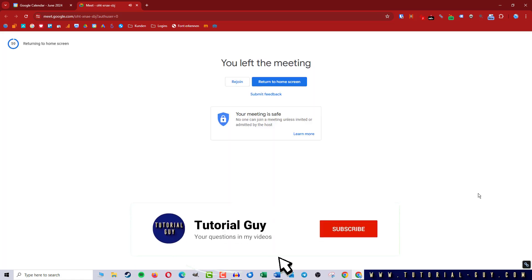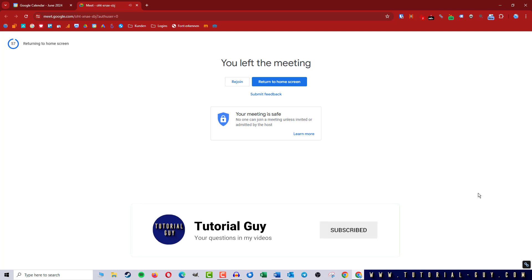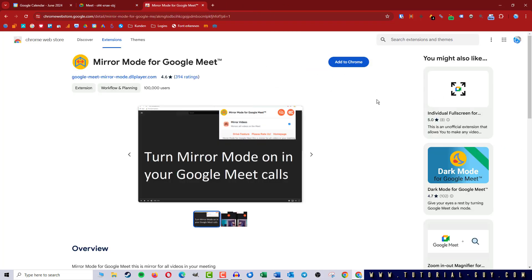Fortunately there is a suitable extension for this in the Chrome Web Store. With the Mirror Mode for Google Meet extension we can mirror the camera. And of course you can find the link to this extension in the video description.